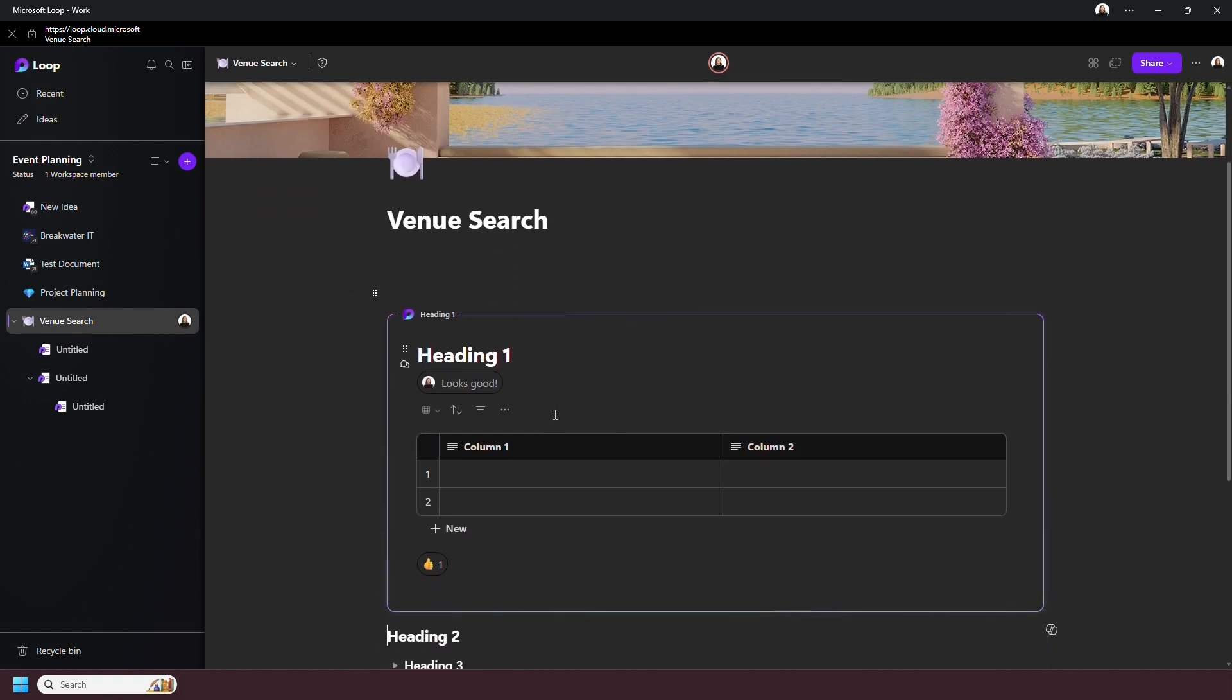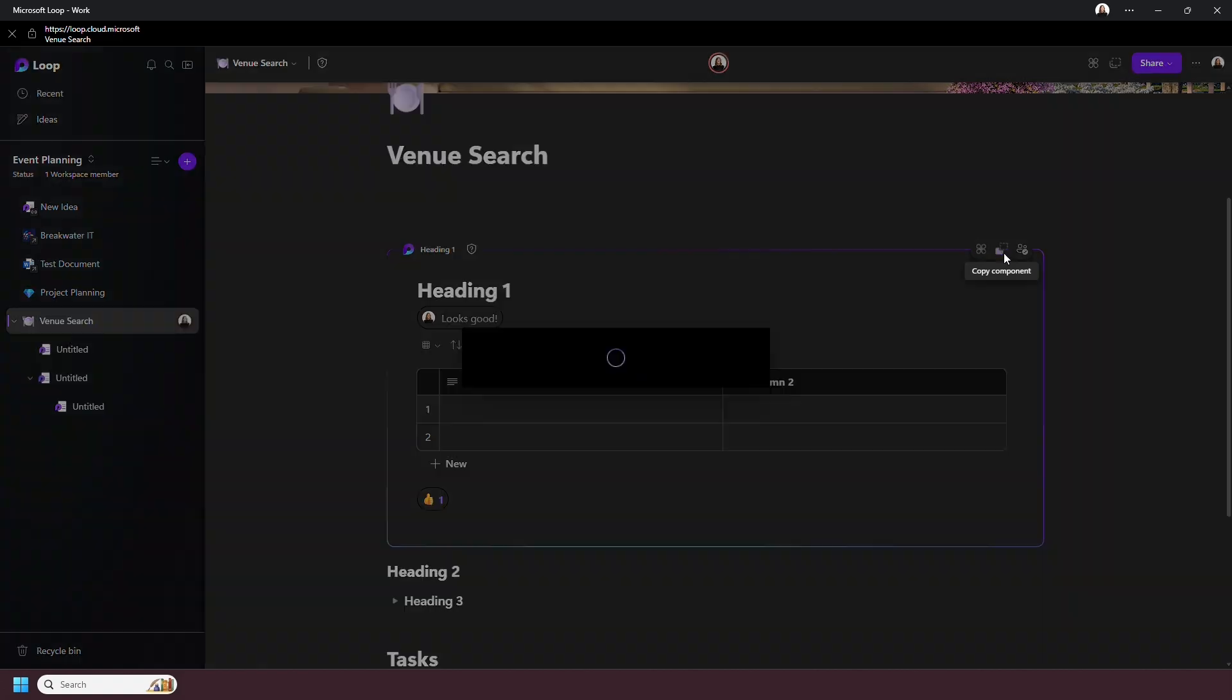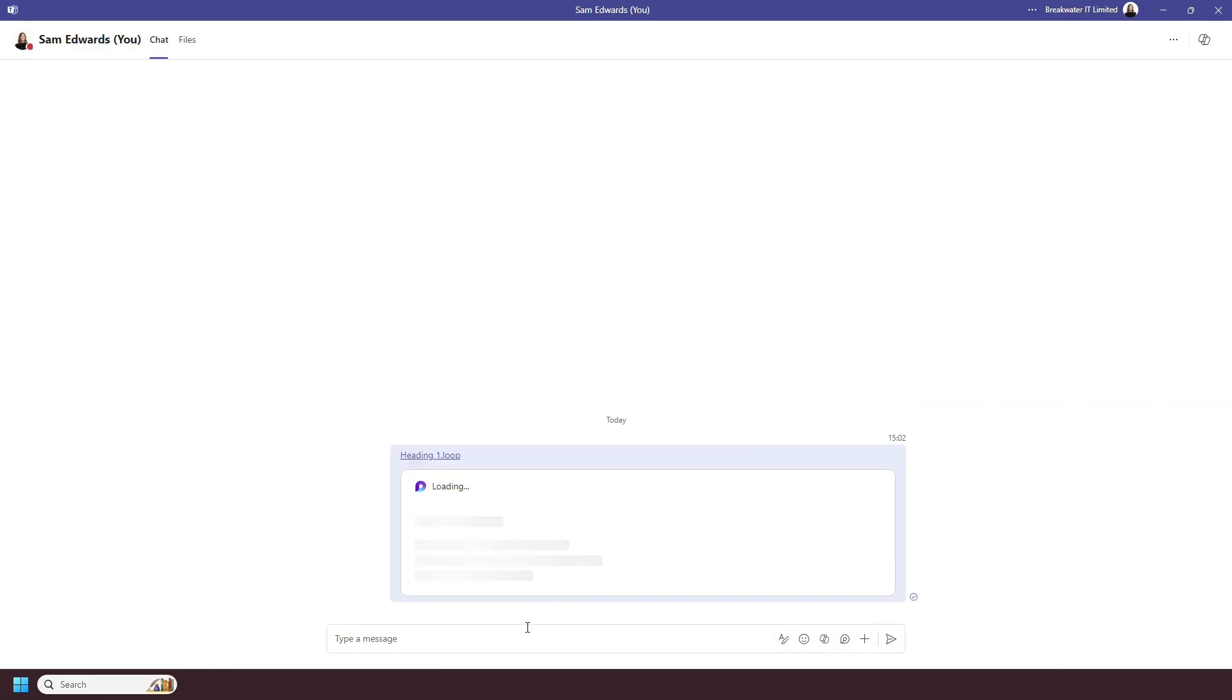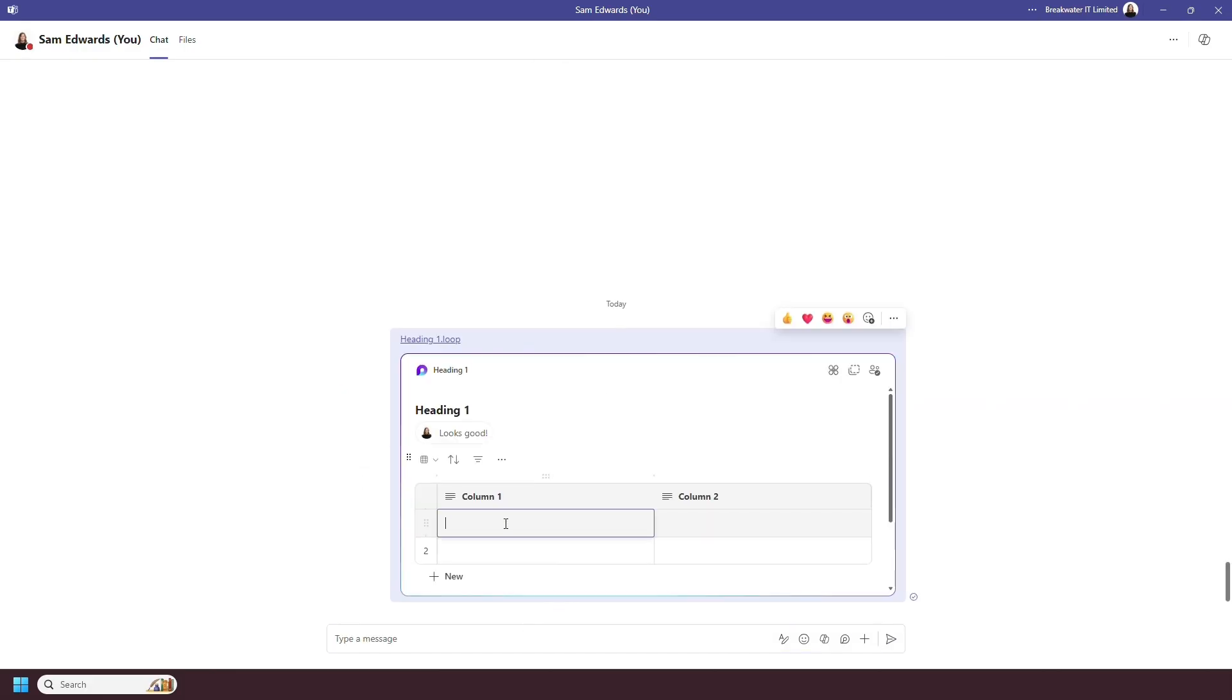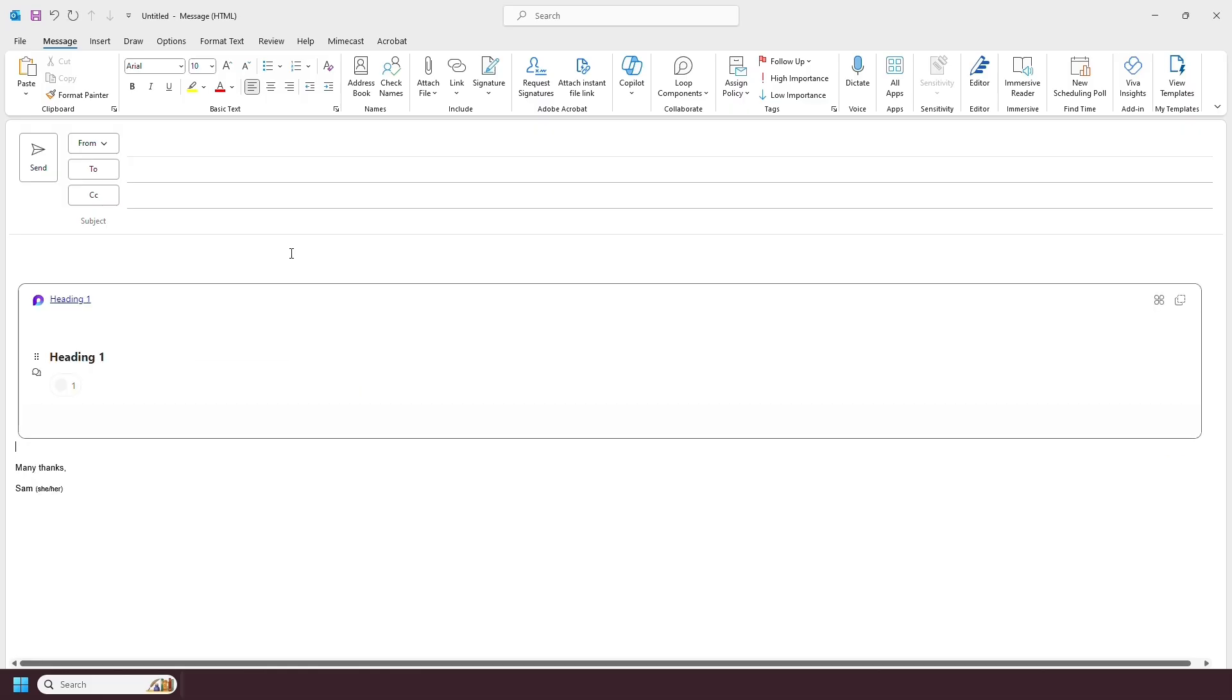You'll see the section highlighted by this box, and you can copy and paste this into a Teams chat or an Outlook email. And others in the chat or who received the email will then be able to edit it live.